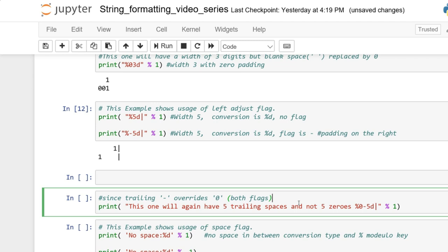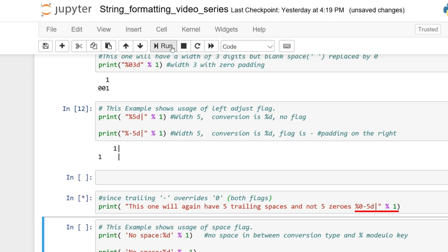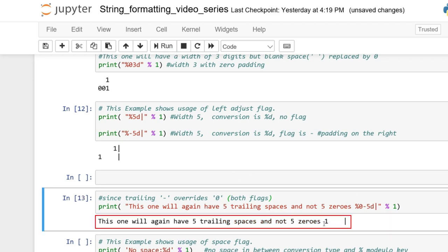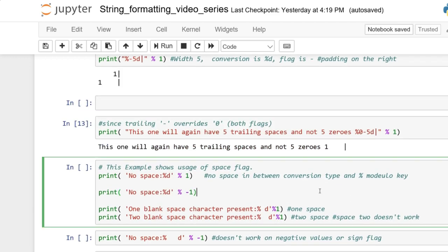There are quirks when combining flags. If you combine a 0 flag with a minus flag, the minus flag overrides the 0 flag — basically everything overrides zero-padding. In this example, we have zero-padding and a minus flag with width 5 and D. The left-adjustment overrides the zero-padding.